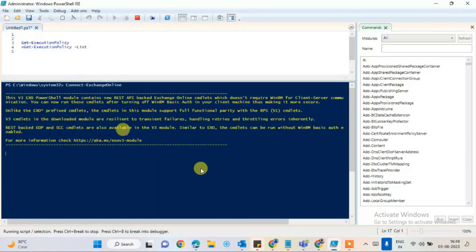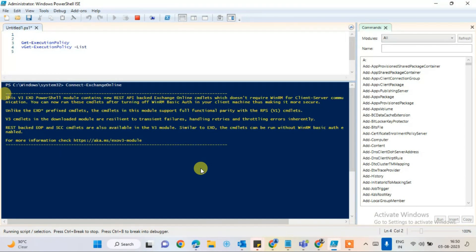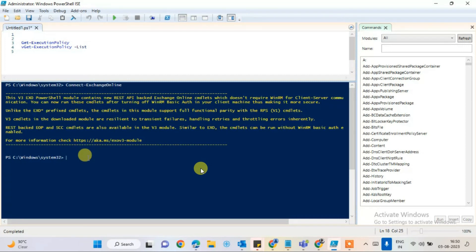After entering the user logon ID and password, I'm connected to Exchange Online. It will look similar for you as well. All the executions will appear. Now we have a few more commands to run to enable the auto-archive for the users.